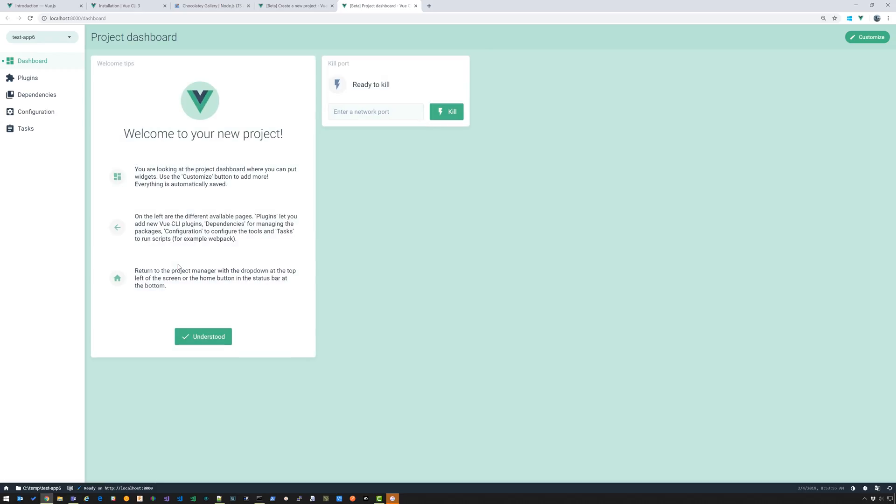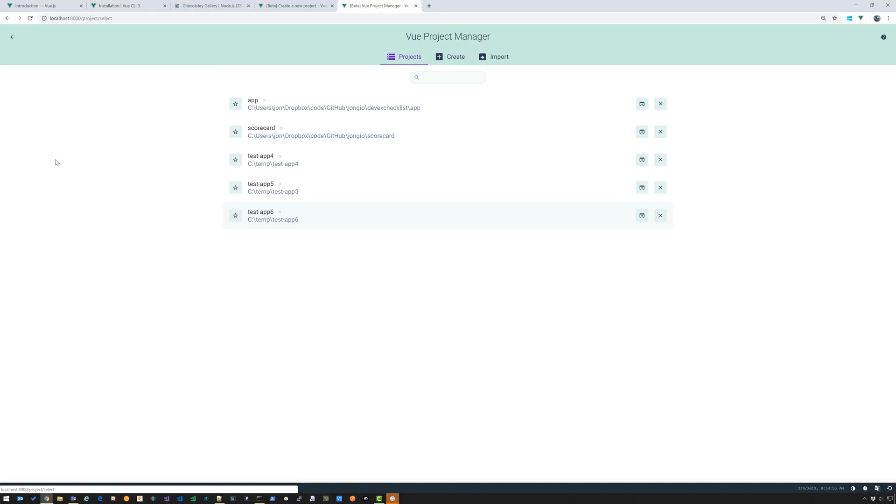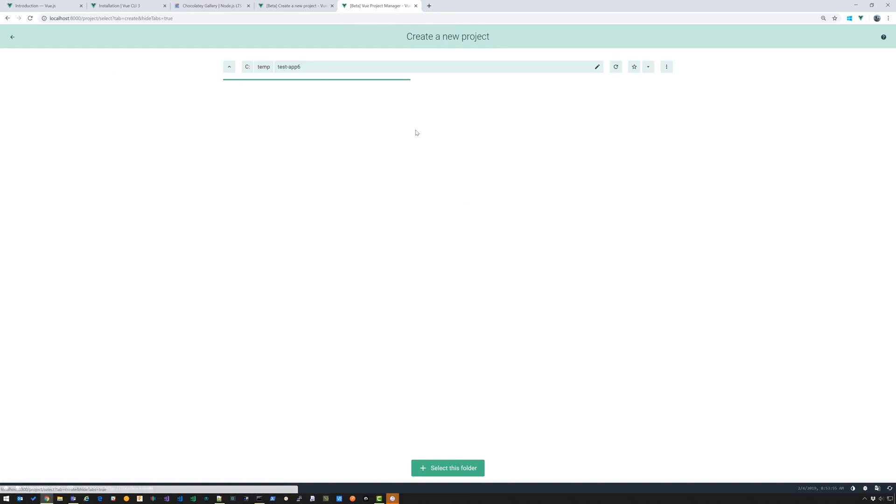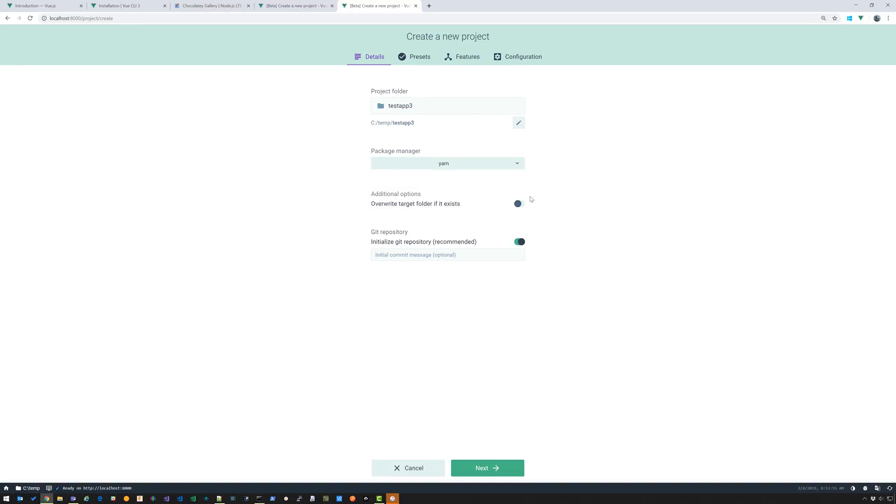And that's going to start this web application for you. If you go up to the upper left, this drop down, you can select Vue Project Manager. So I'm just going to change this here. I'm just going to put it in temp. Type a name, test app 3. Select yarn.